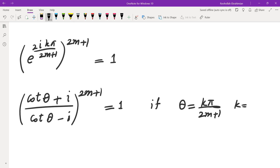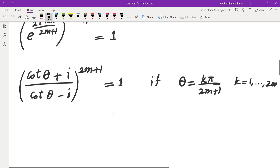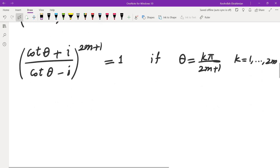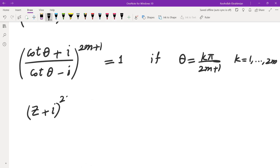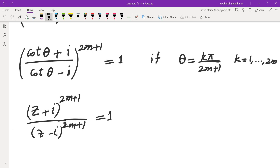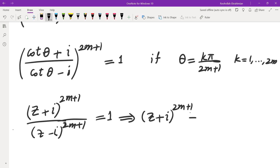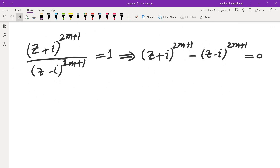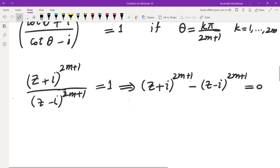So with k ranging from 1 to 2m (avoiding multiples of pi where sine, the denominator of cotangent, is zero), we have this equality. Clearing the denominator by bringing (z - i)^(2m+1) to the left gives us a polynomial equation. This holds for any of those z-values where z = cot(k*pi/(2m+1)).